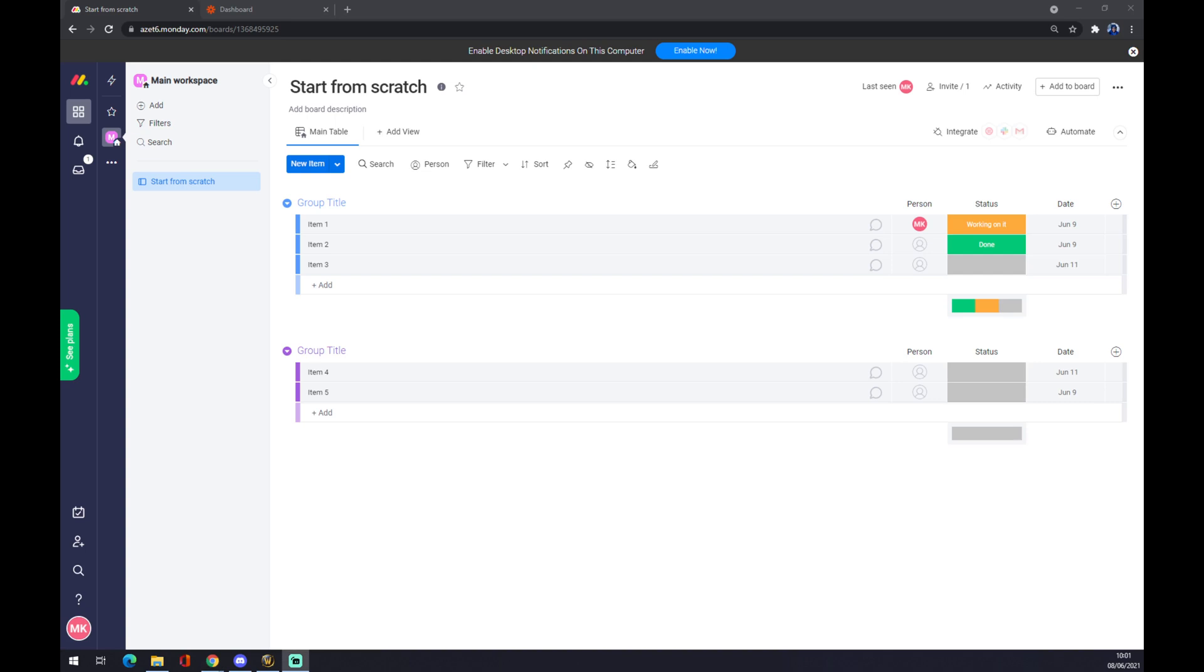Hello guys, my name is Matthew and in today's video I'm going to show you how you can integrate Monday.com with Outlook. First of all, we need to create an account on Monday.com.